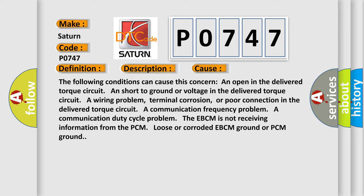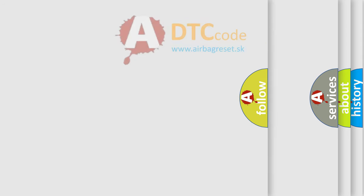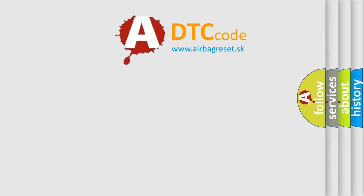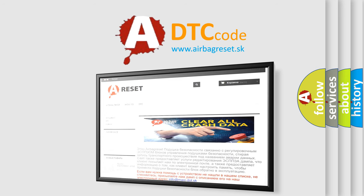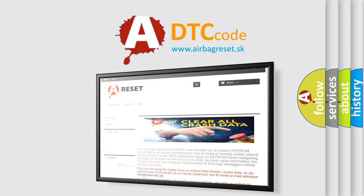The Airbag Reset website aims to provide information in 52 languages. Thank you for your attention and stay tuned for the next video.